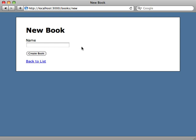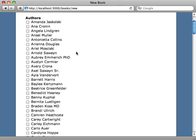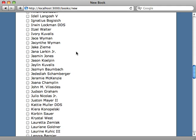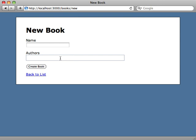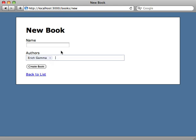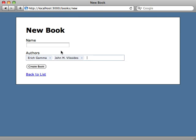One solution is to use checkboxes, as shown in episode number 17, but the problem is that we have so many authors to choose from that the list of checkboxes gets very impractical. It would be nicer to assign them through a text field. Here's a text field for inserting authors — as I start typing a name I get autocomplete, showing a list of matching authors. I can add multiple authors as well. This is very similar to the interface used in Facebook for sending messages and it handles many-to-many associations very nicely.